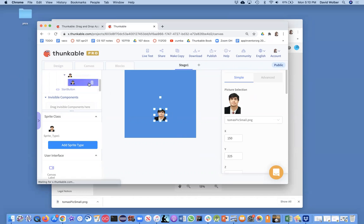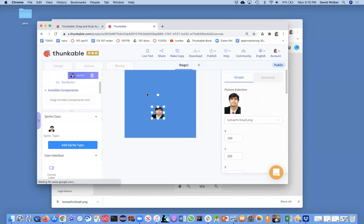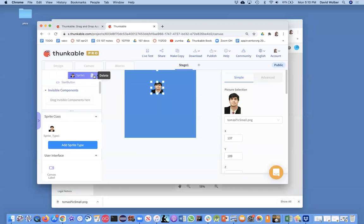And notice it's got the transparent background because you see the little blue around Tomas. And wherever I want him to appear when the app starts, I can just move it around. And that's where he's going to be.